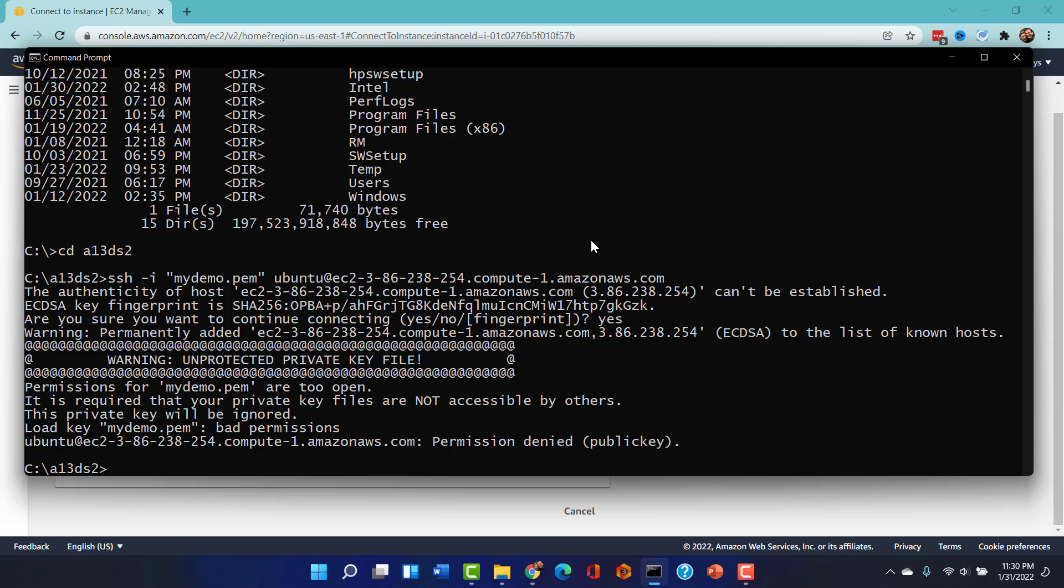It just spit us out. That's funny. And it says, nope, your private key file is too wide open. Perfect. I'm so glad we got this error message because I'm going to now go in.